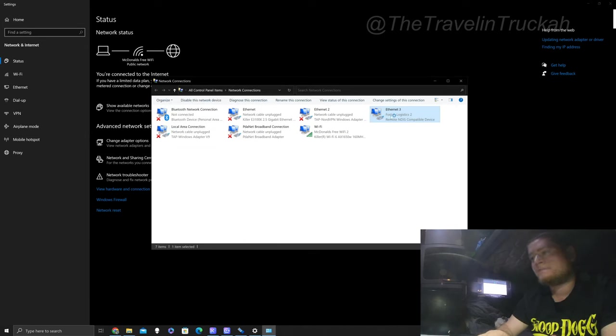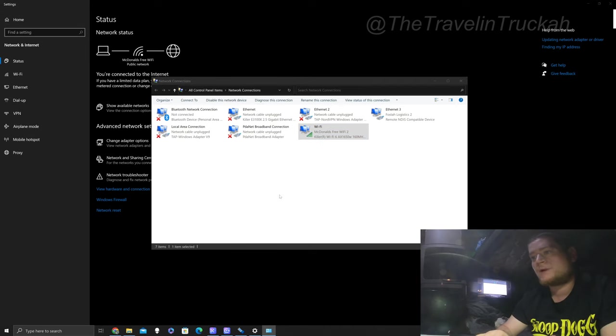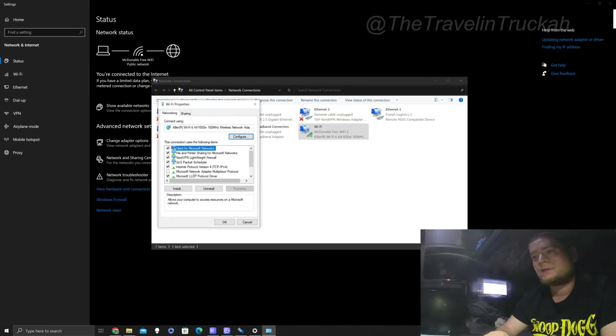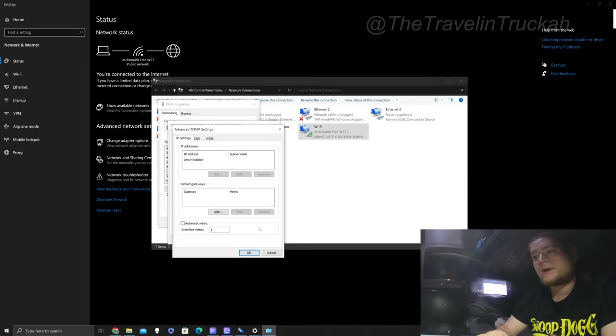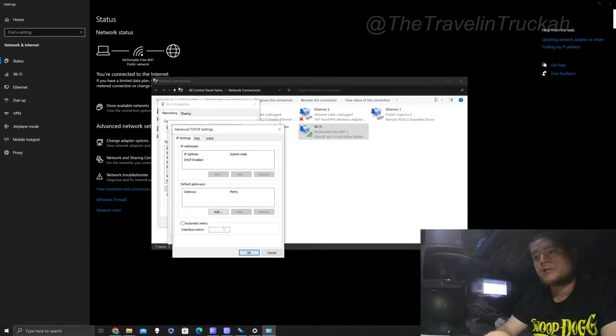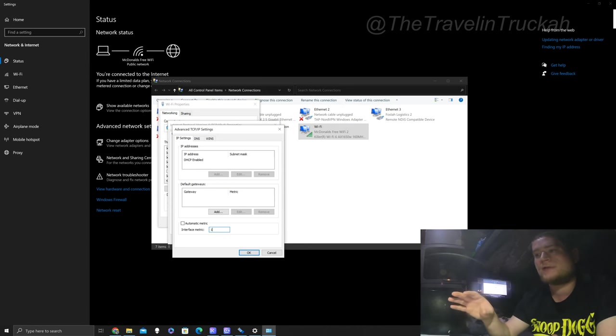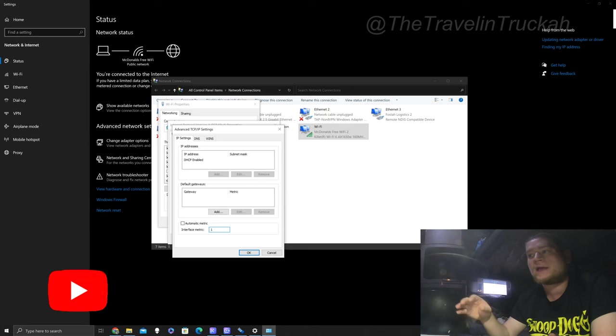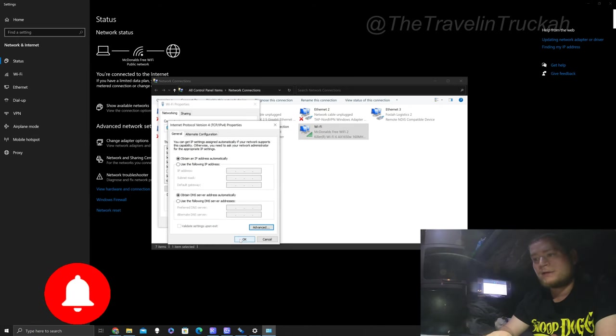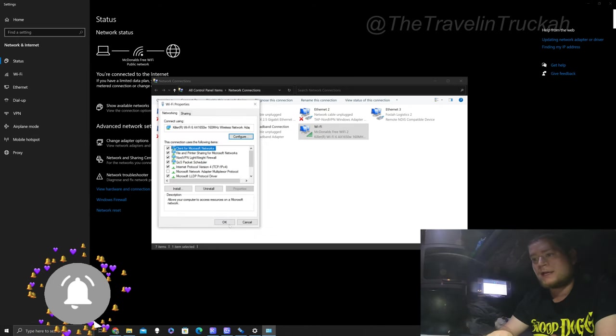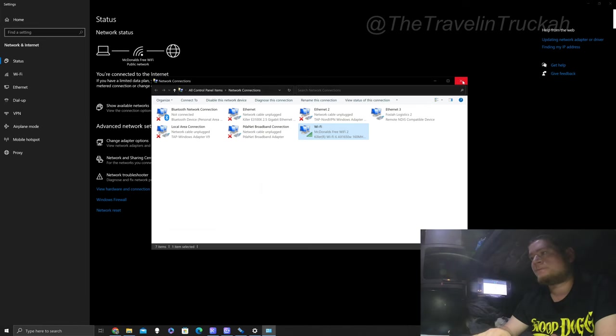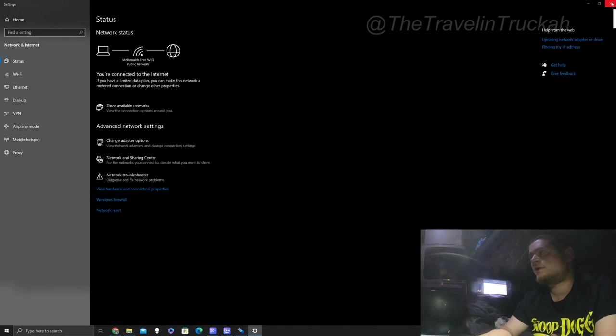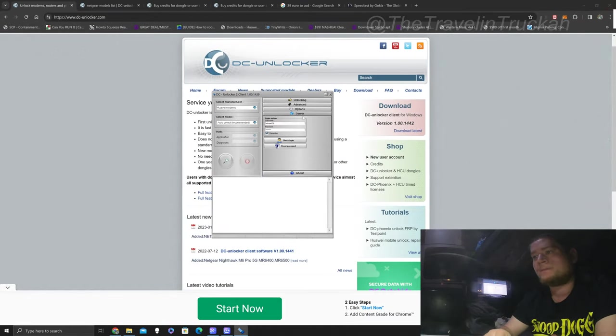And then we're going to do the same thing with our wi-fi. So right click properties. Again internet protocol version 4. Double click. Click advanced at the bottom right. Again auto metric will be checked for you. Uncheck it and then interface metric we're going to put 1. That means that it's the highest priority. So the internet is going to come from the wi-fi before our ethernet. Go ahead okay, okay again and okay again. Now you can go ahead and close these out and come back into the program.